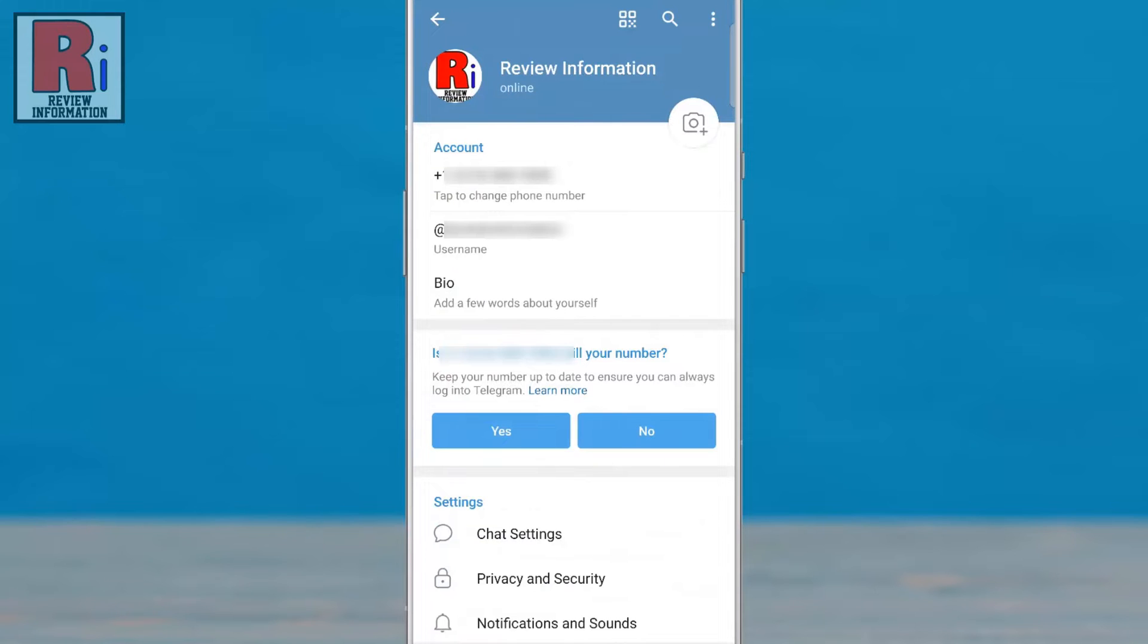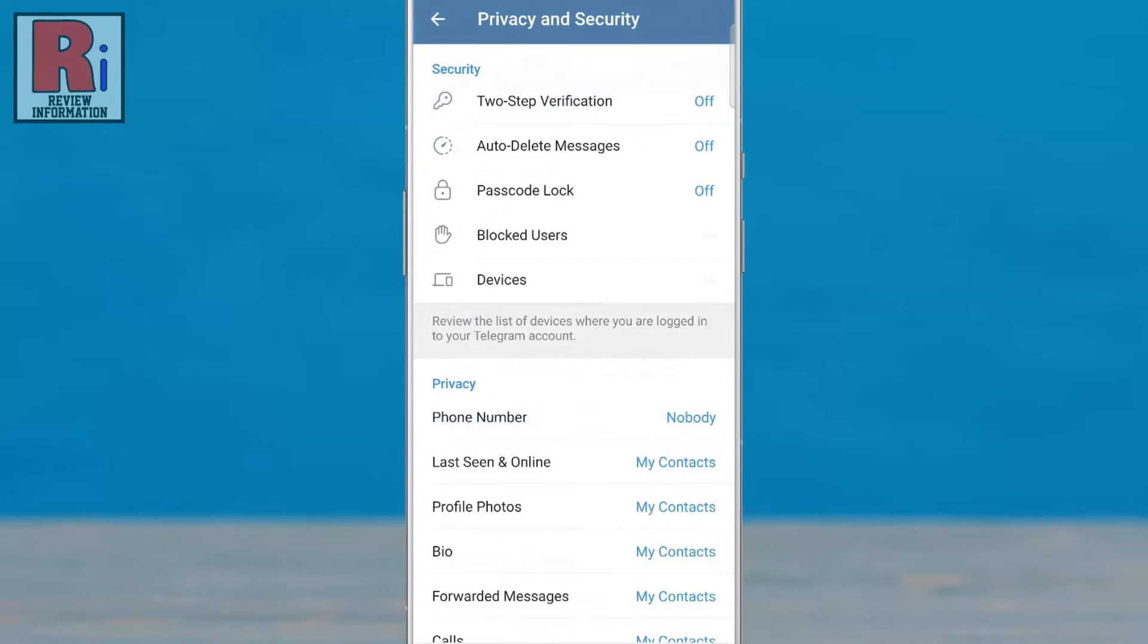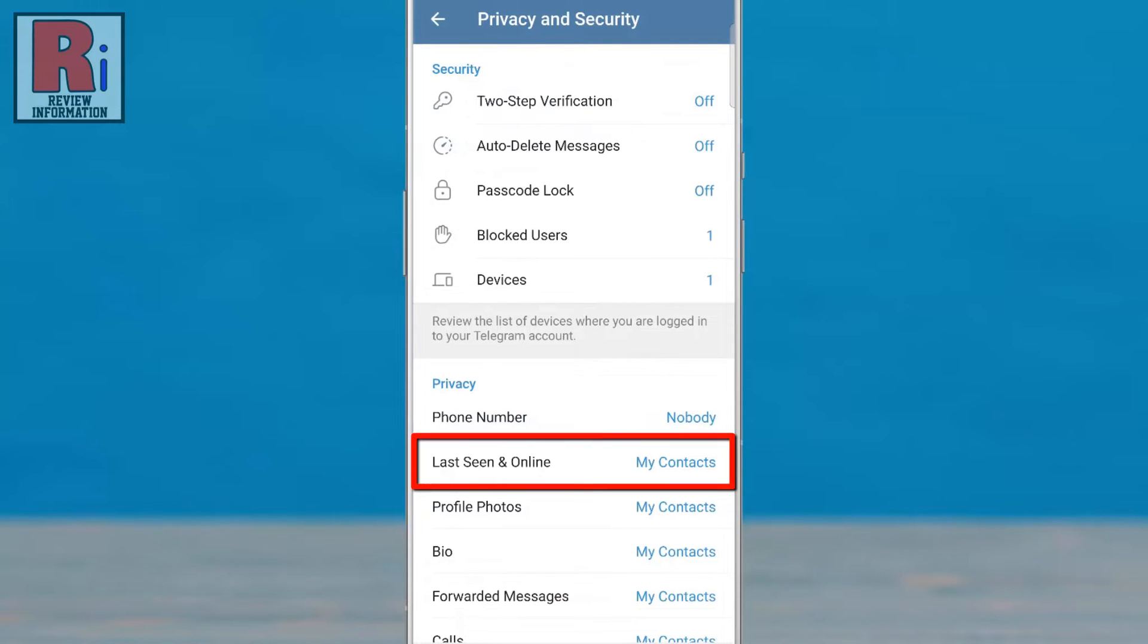Under Settings section, go to Privacy and Security. Under Privacy section, select Last seen in online.